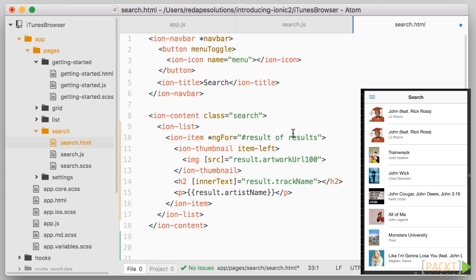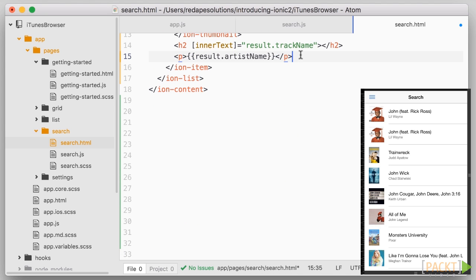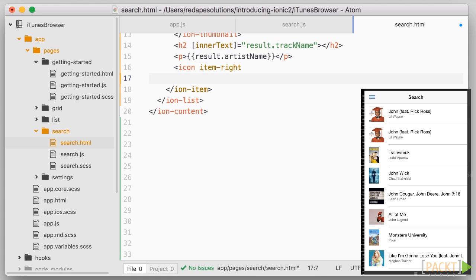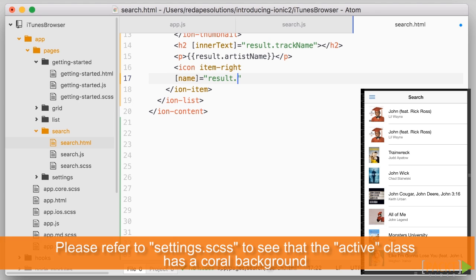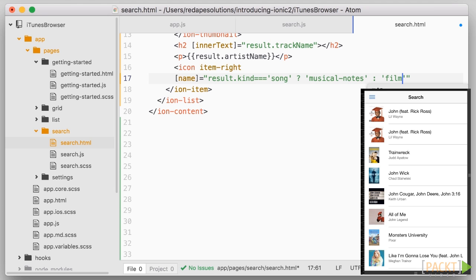Okay, so that's already looking like a very nice list. Let's add an icon on the right-hand side. And we'll change what it looks like depending on the kind of result, song or movie. So we add an icon tag, and the attribute which decides which icon is going to be displayed is called name. So square brackets name equals. And here we can put an expression. Namely, if the kind of result, so result.kind, is equal to song, then we'll use musical notes, and otherwise we'll use film.